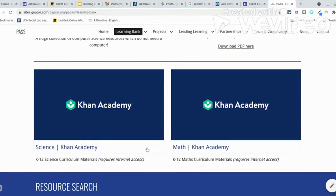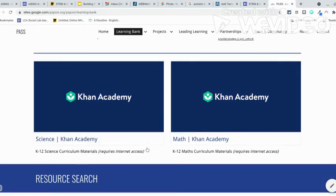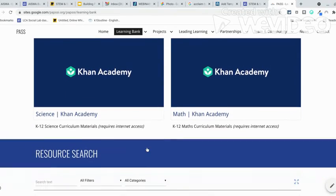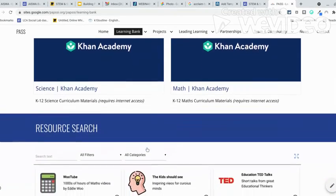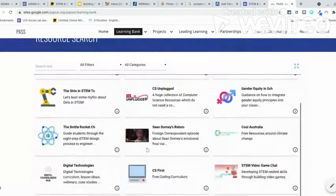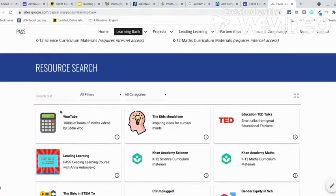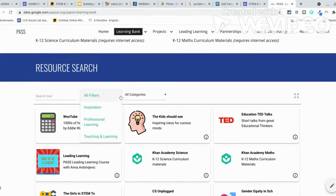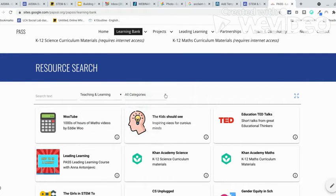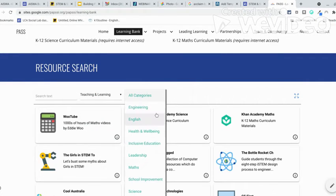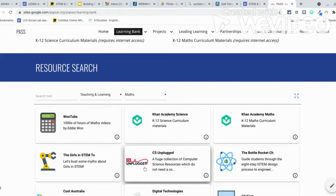There are also professional learning materials further down that you can also have access to — how to be a leader, gender equity in schools, and cultural learning.